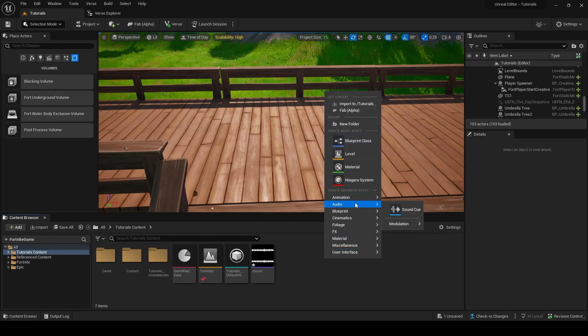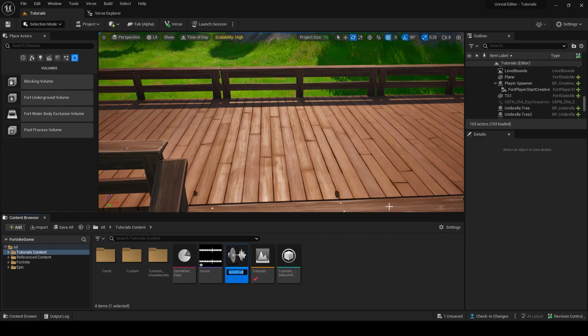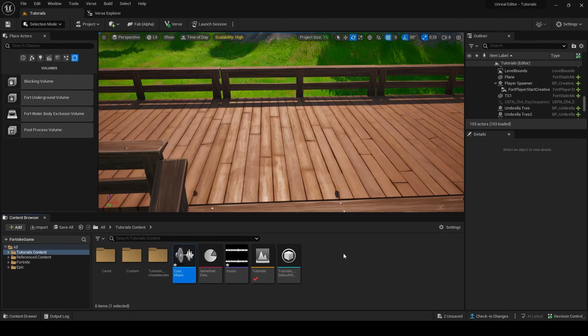Next, right-click on your content browser or drawer and hover over audio and click Sound Cue. Name it as you wish — I will call it custom music. Open it by double-clicking it.